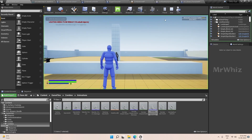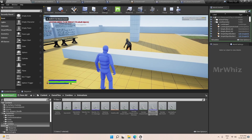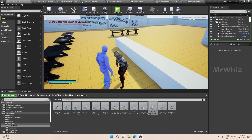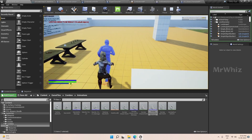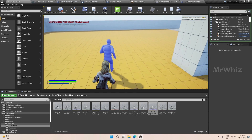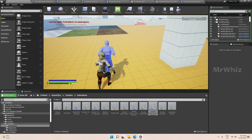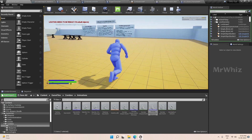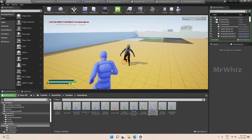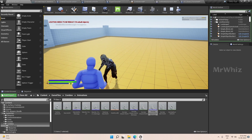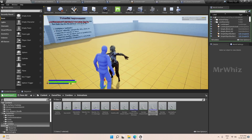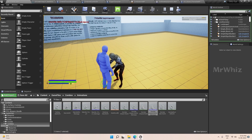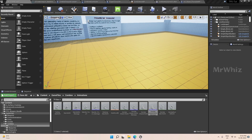Hello guys, welcome back. In the last video, zombies should come near the player and start attacking. In this video, we will add damage to the player when the zombies are attacking.